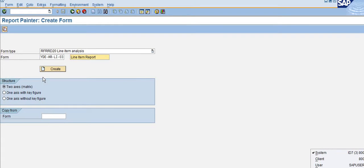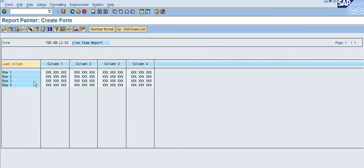Now I will show you how to create a two-axis matrix report — first the form. Click on 'Create'. Here you can see the difference between the previous report we created for balance and this report. Previously we could see elements 1 to 4, but now you can see row 1 to 4 and column 1 to 4. The default system shows four columns and four rows for any report.